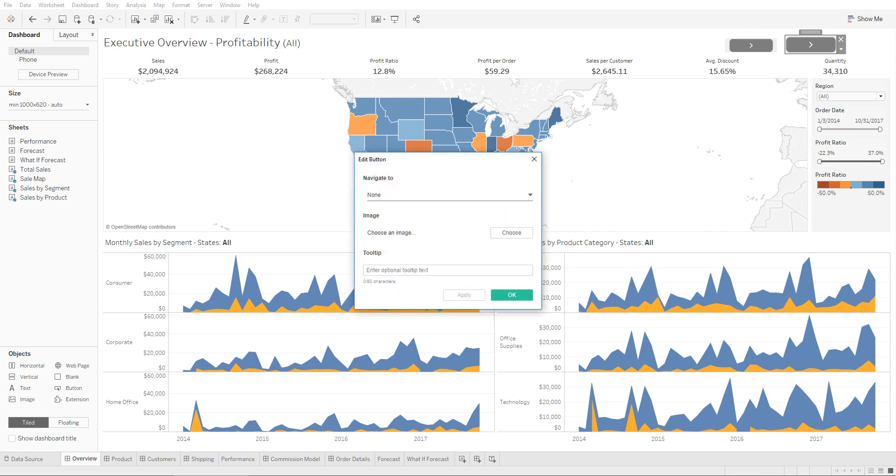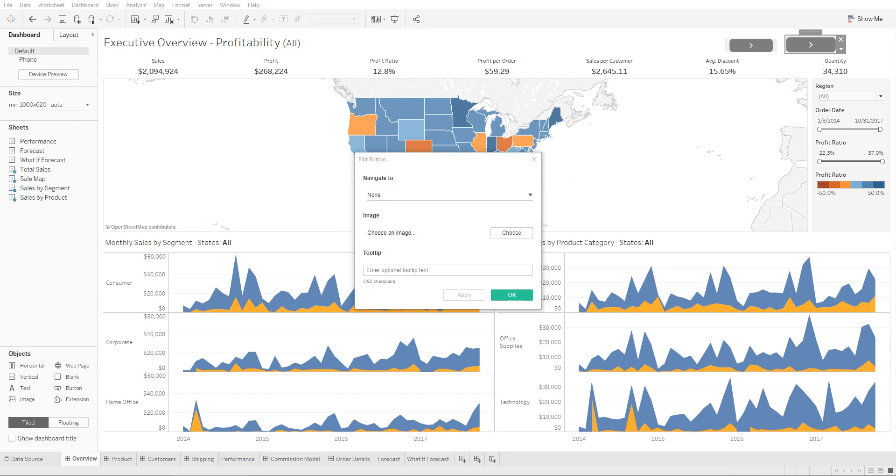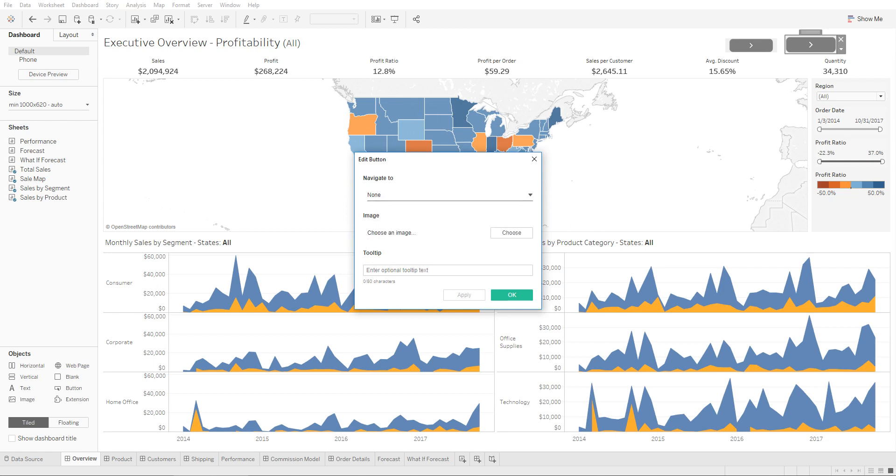And then a neat feature is you can double-click on this button, and afterwards you can change the shape of this image. So right now this is the default shape Tableau provides. It looks like the next, so you click on this it goes to the next worksheet, next workbook, or wherever you want to navigate it to.